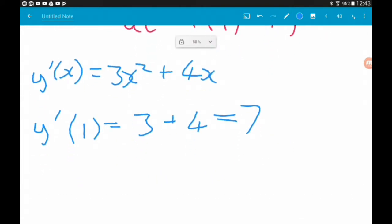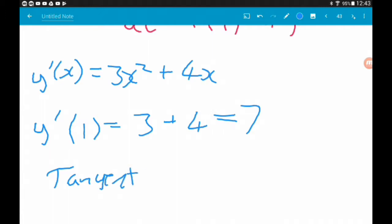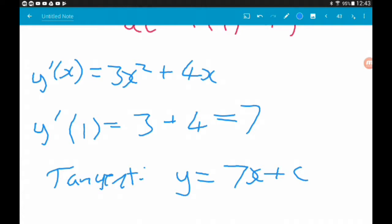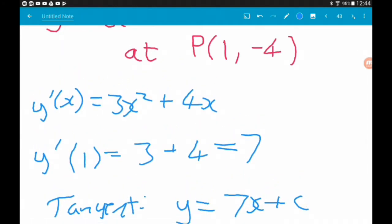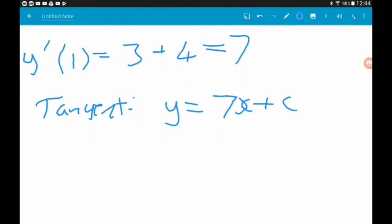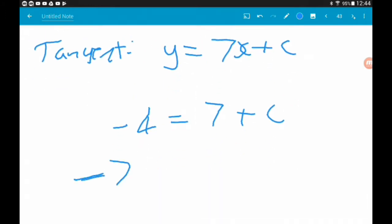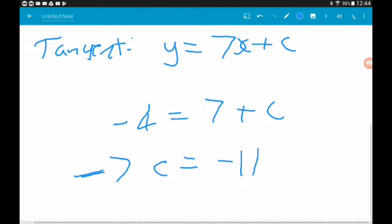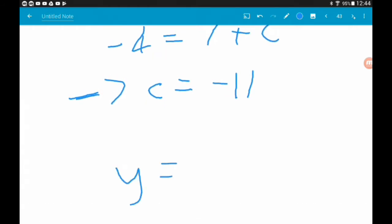So now we know our tangent so far is y equals 7x plus c. We're using the equation of a straight line y equals mx plus c, and we need to find the value of c. To do that, we substitute in the coordinates of our point: x is 1 and y is −4. So minus 4 equals 7 times 1, which is 7, plus c. Therefore c equals minus 11, and the equation of our tangent is y equals 7x minus 11. Job done for the first example.